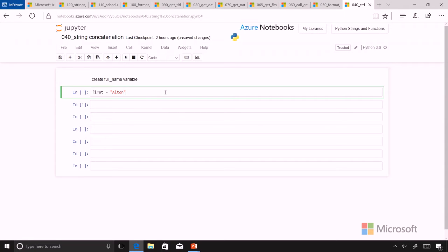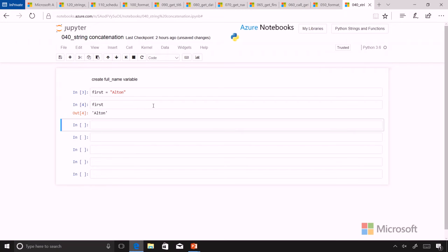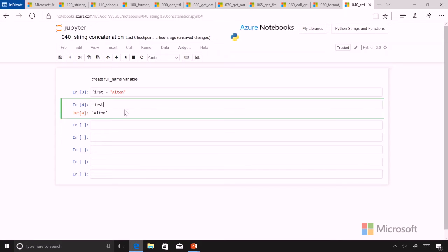And if we run that, it goes in memory and we can't see it, but we can check to see if it's there and just echo it to the screen. And we see that Alten is the value of first.